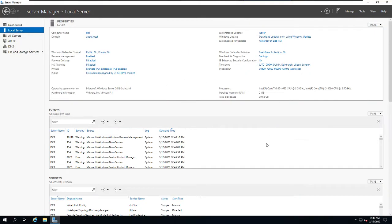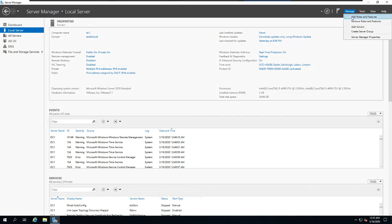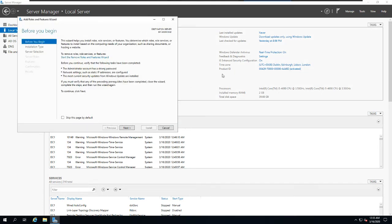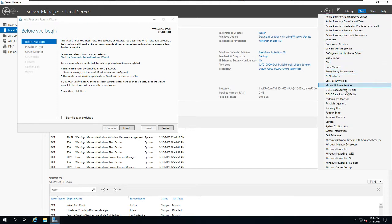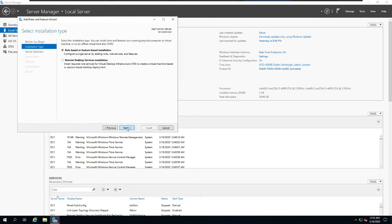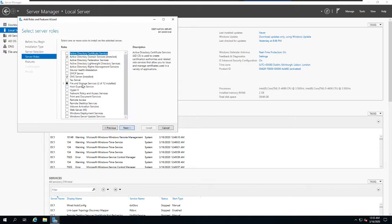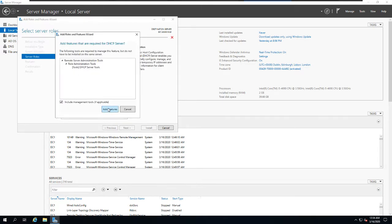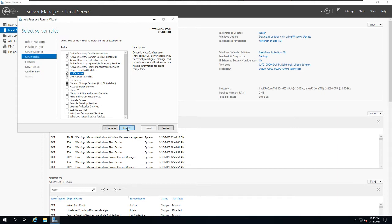After launching Server Manager, go to Manage and then Add Roles and Features. Remember, the Manage tab is where you add or remove roles and features. After installation, tools like DNS and Active Directory will appear under the Tools tab. We're going to check the box next to DHCP Server feature.